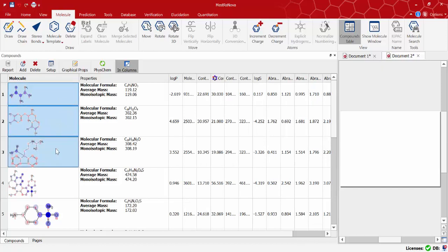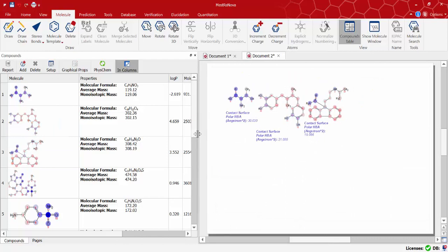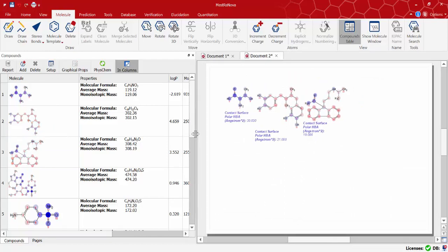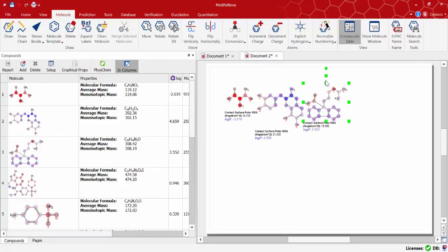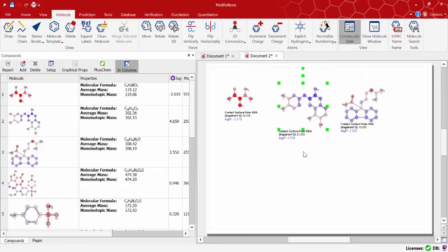If for instance we select three molecules we can report these three on the main window. Then we can resize and refit them around the screen as we wish.